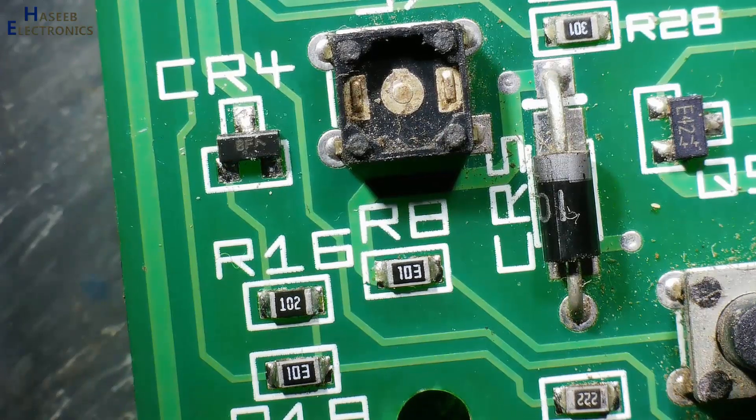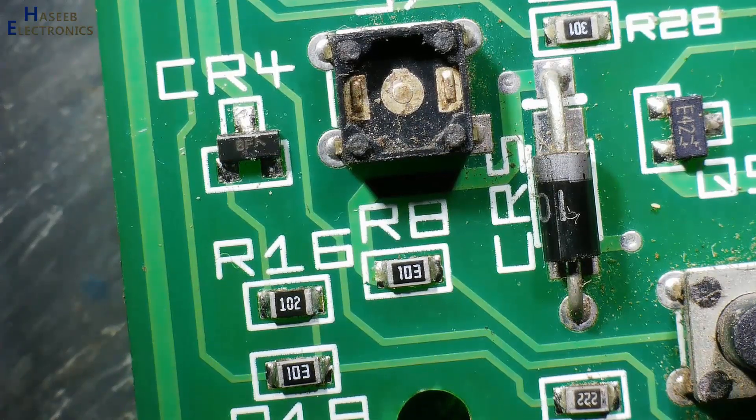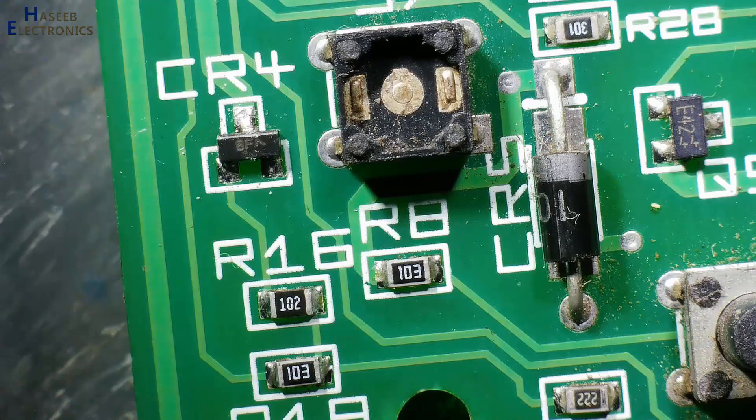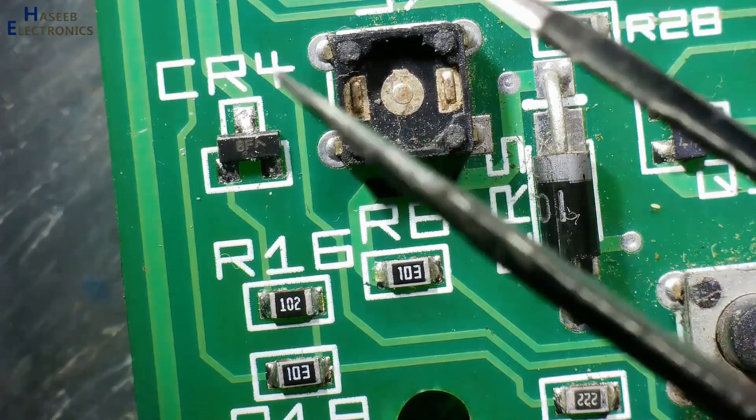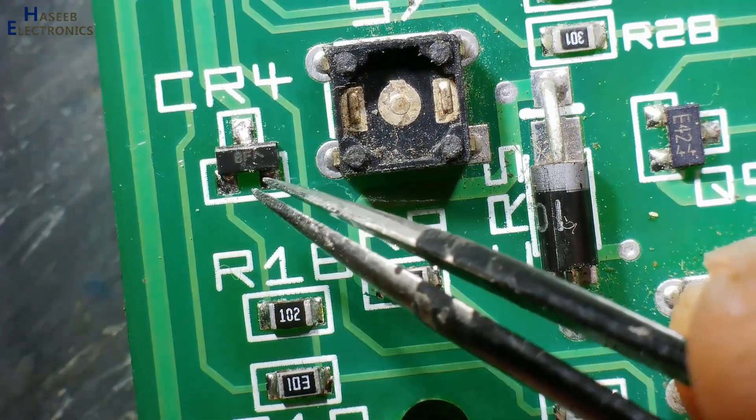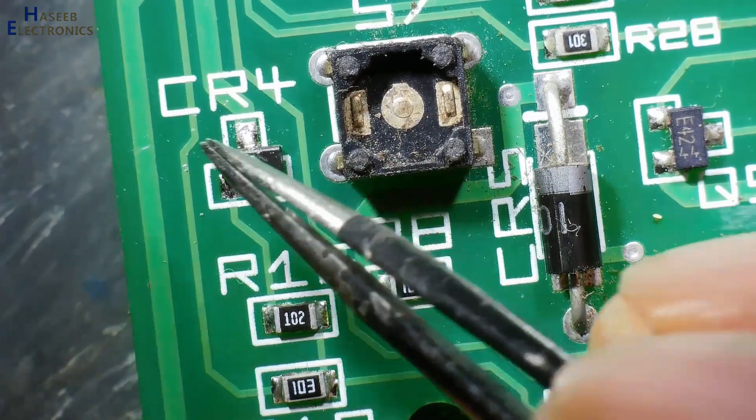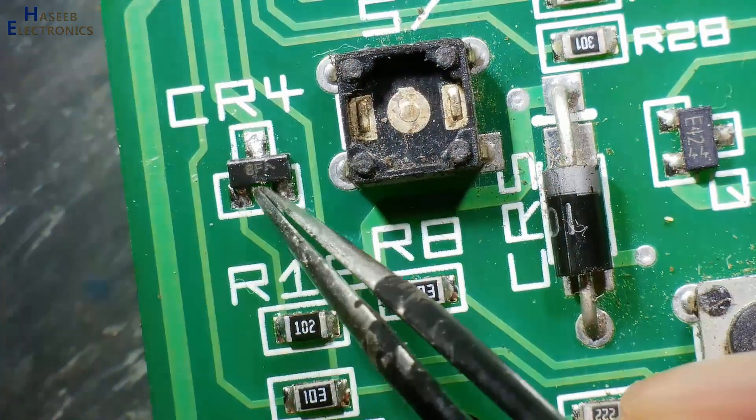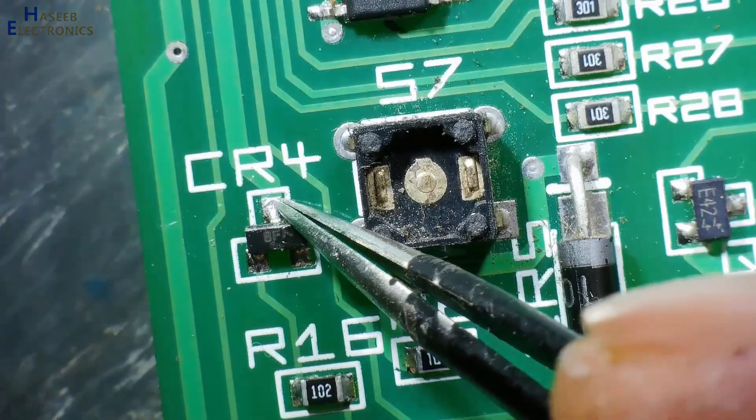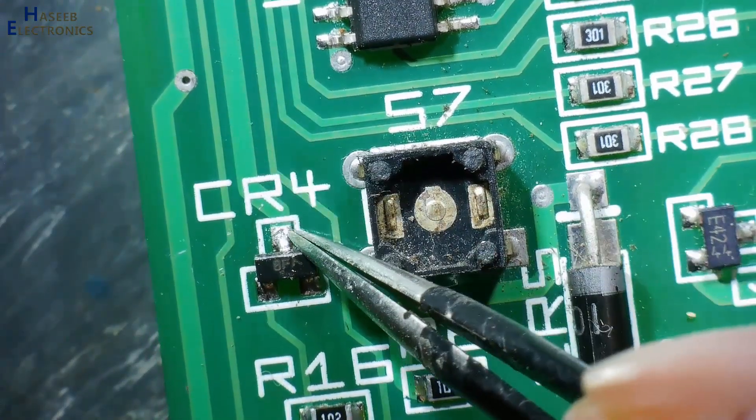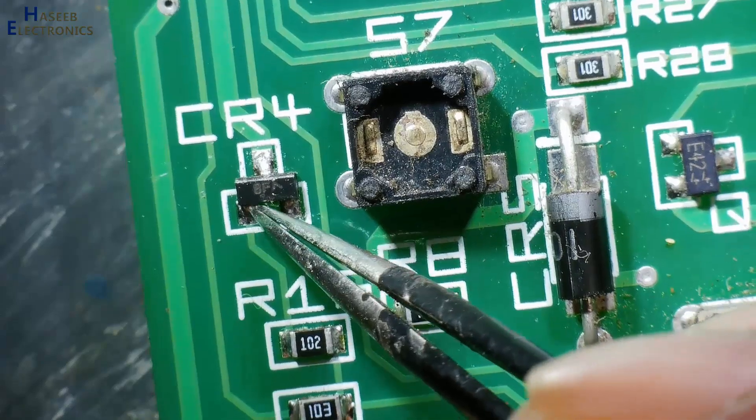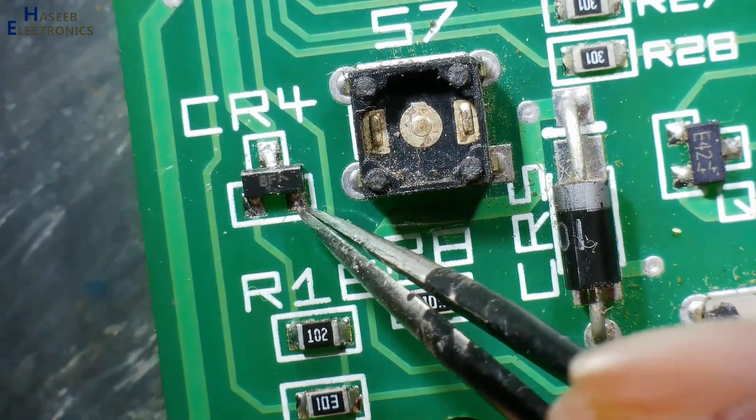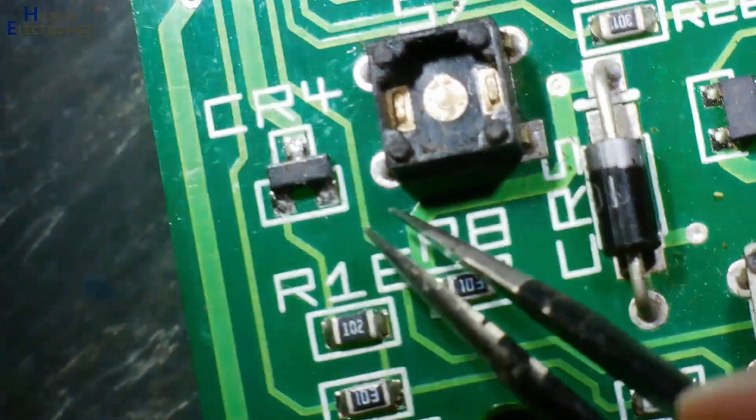As-salamu alaykum wa rahmatullahi wa barakatuhu friends, welcome back to my channel. How we can identify SMD diode from a PCB? Here is marking CR4, and if we see the physical print, one line is connected at this line, second line is coming out, the third pin is open.